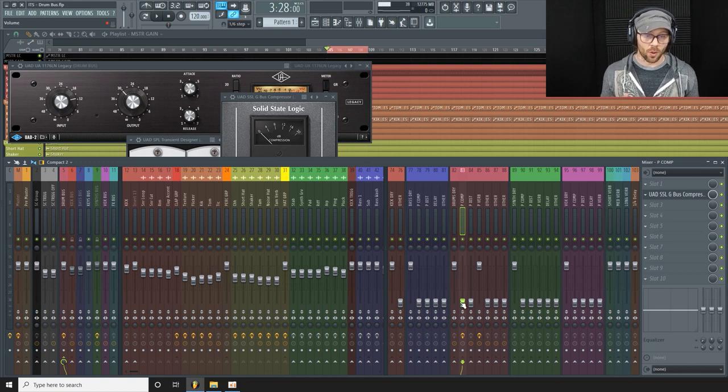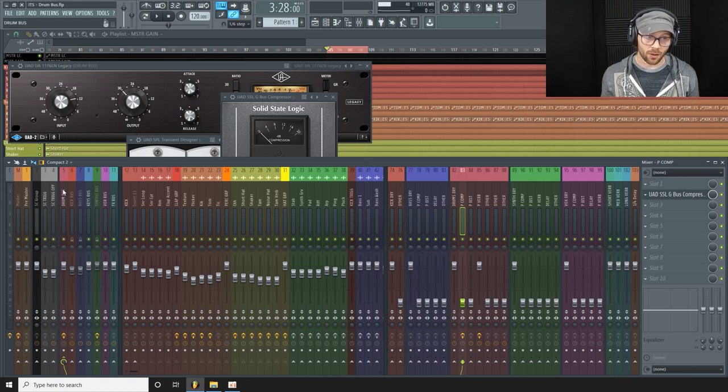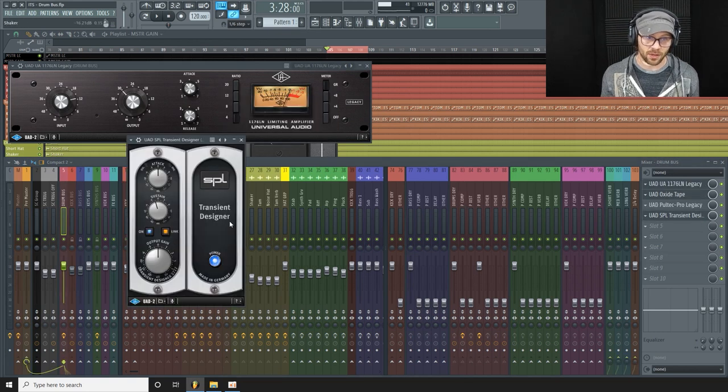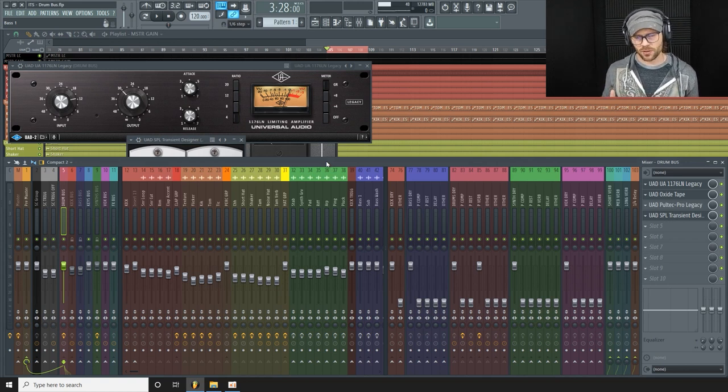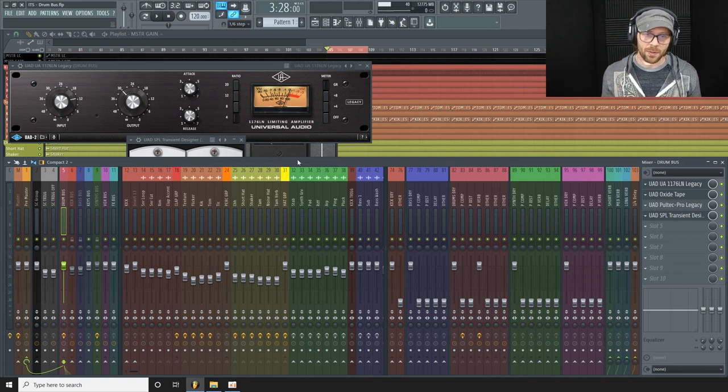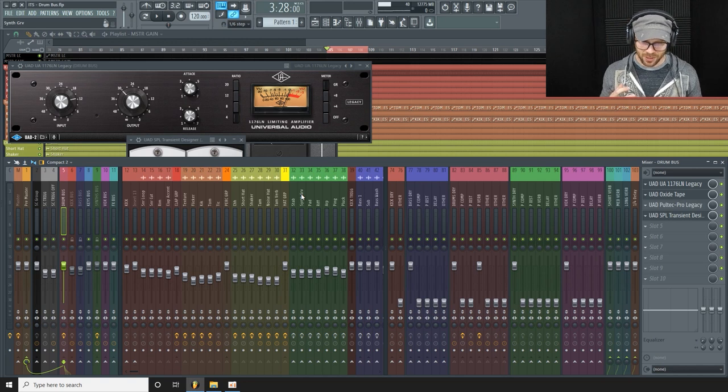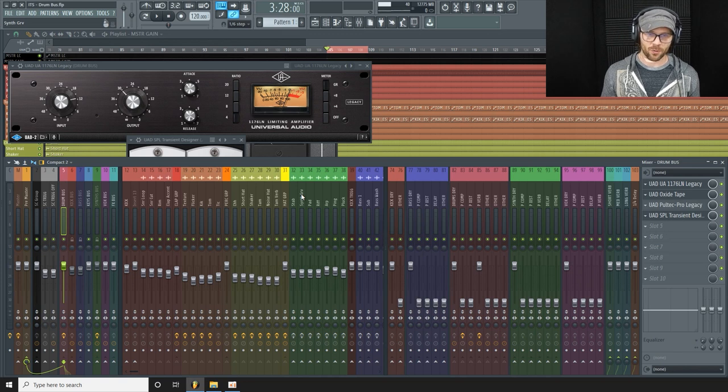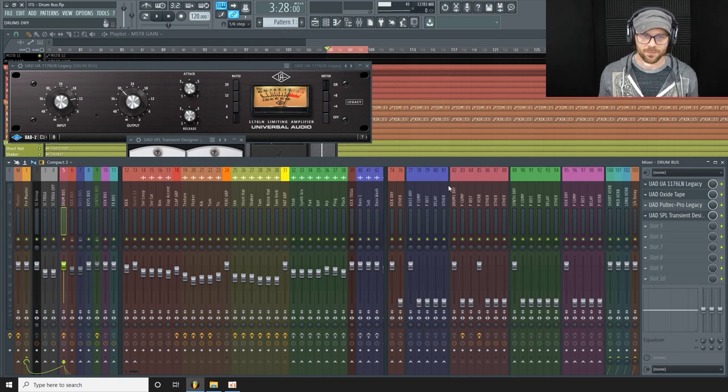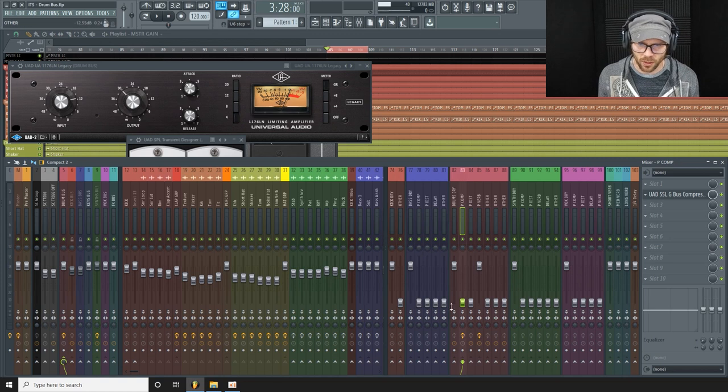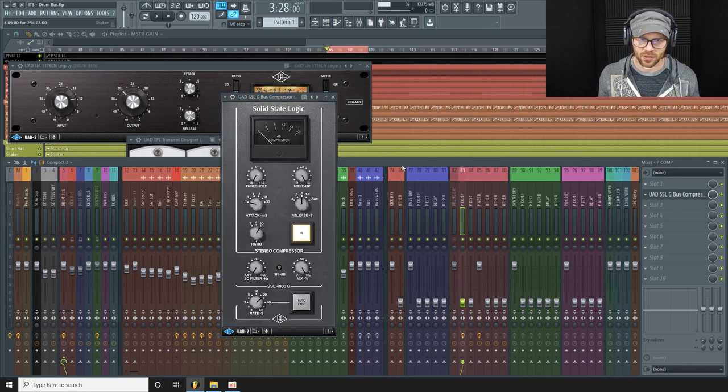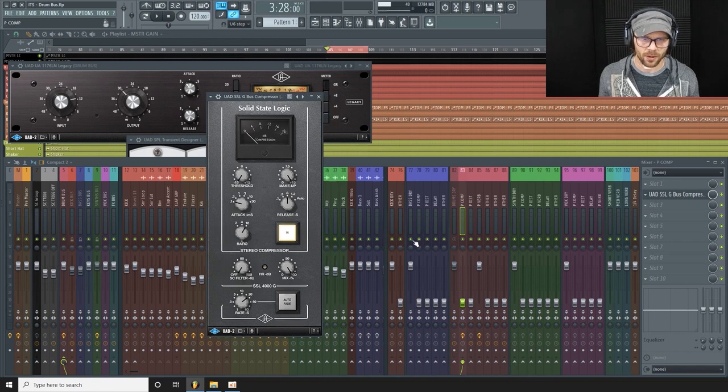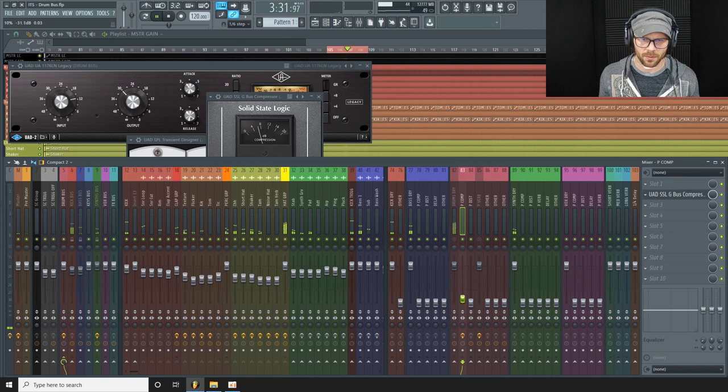Now this is going to be adding some sustain, which we did take off with the transient designer. So you might be asking, well, why would you do that? Because I want to reintroduce that sustain, but in a more compressed, gritty, parallel compression type of way, which is more attitude. And let's do this here. Let's listen to this compressed signal here.